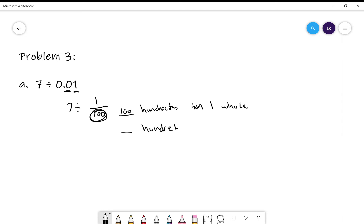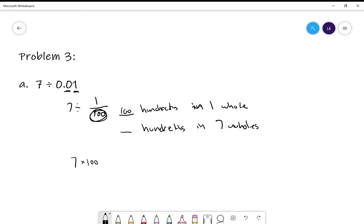How many hundredths in seven wholes? Well, if there's 100 hundredths in one whole, 100 times 1 is equal to 100. I think if we took our seven wholes and we times it by 100, remember there are 100 hundredths in one whole, we would get an answer of 700.